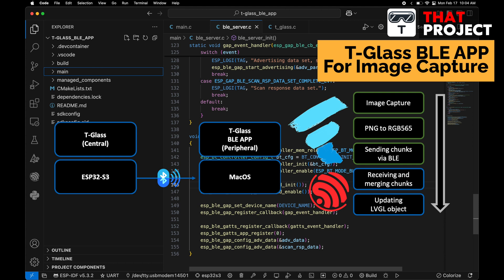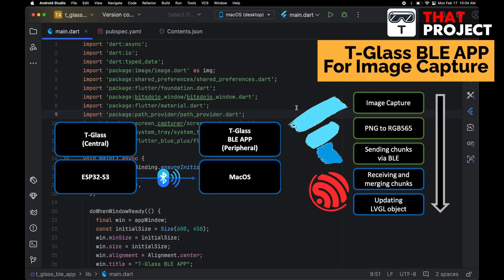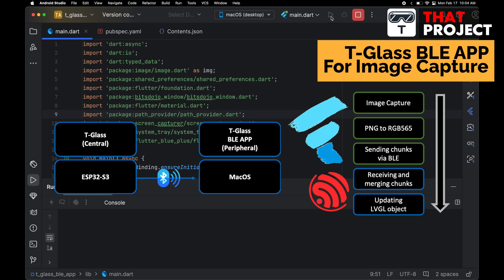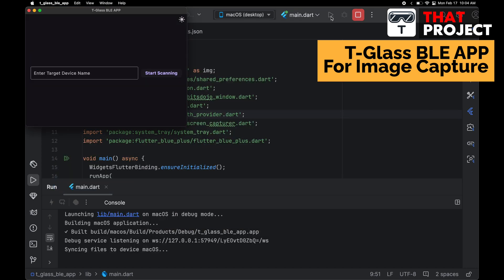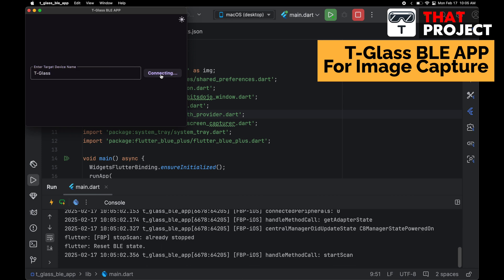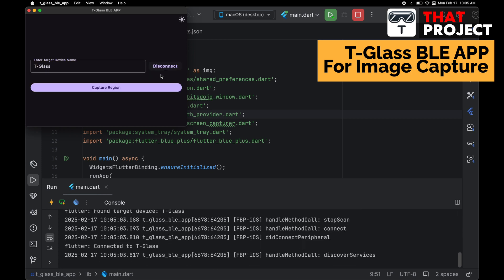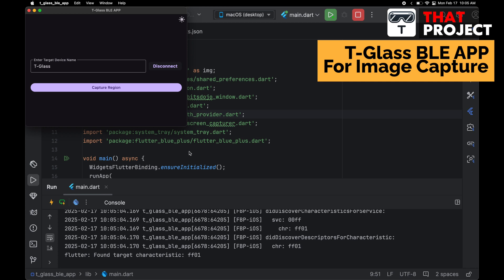The Mac application was created using Flutter. Flutter makes it very easy to create applications that support multiple operating systems, so I recommend giving it a try. Let me show you how it works. The way it works is very intuitive. T-Glass is already ready. In this Flutter app, enter the target device name to start Bluetooth scanning. The connection is established.